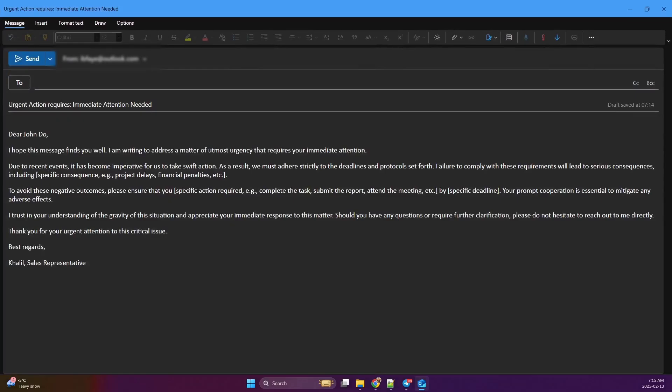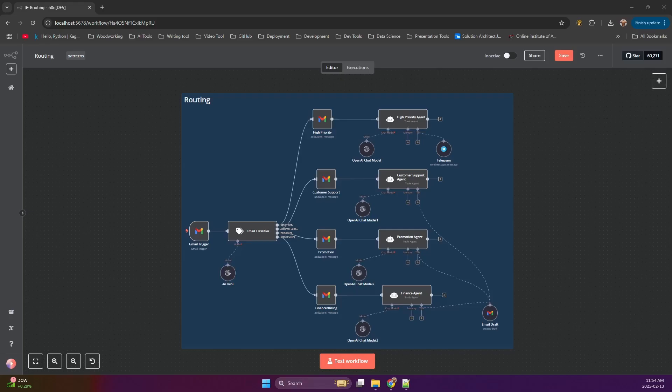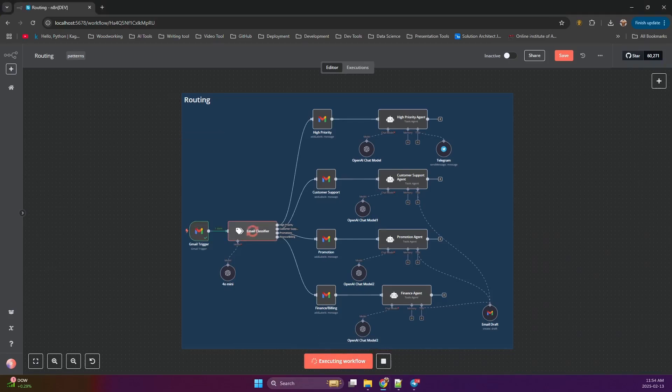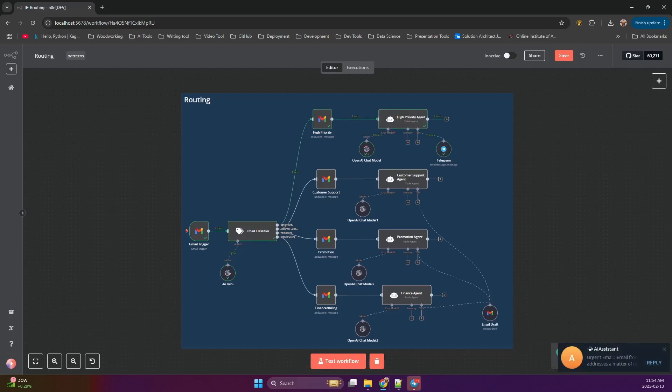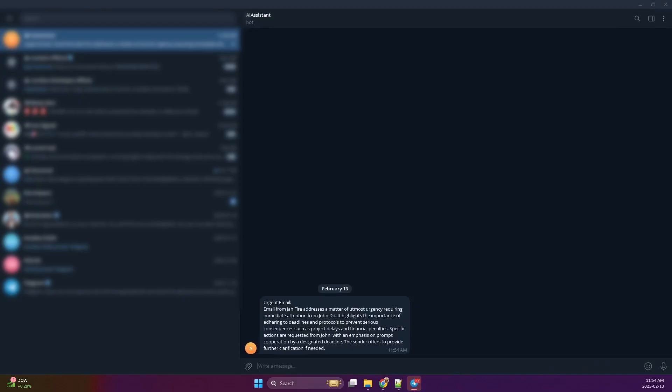Now, let's see what happens with a high priority email. This one needs immediate attention. The text classifier recognizes the urgency and routes it to the high priority branch. Instead of an email reply, this branch uses a telegram note to send us an instant notification. We get a telegram message alerting us to the urgent email and its potential consequences. This allows us to take immediate action.